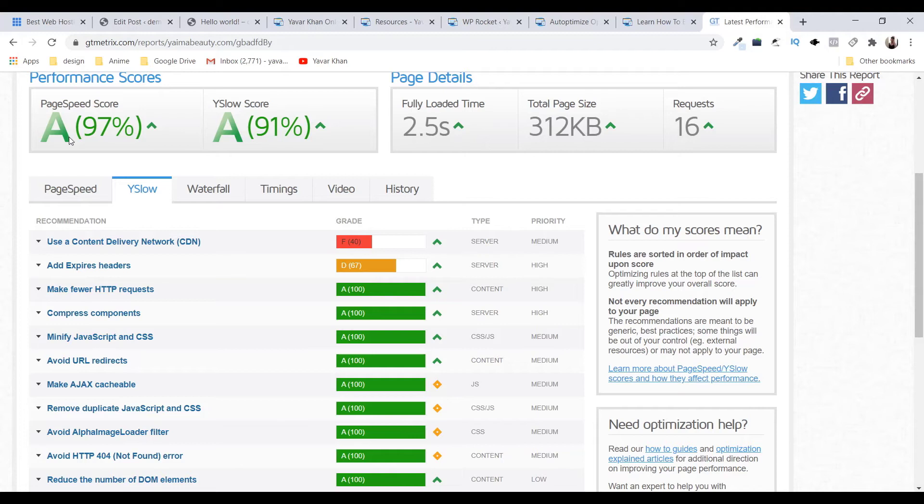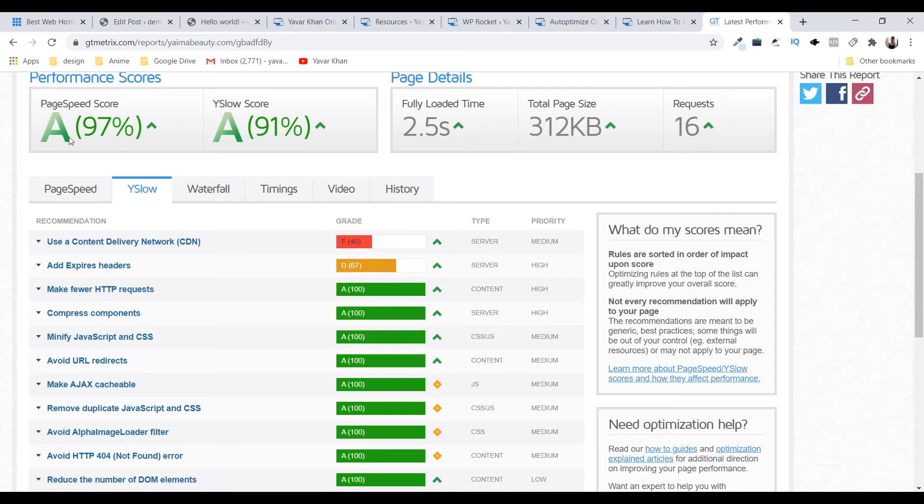Or the best thing is, if you have no technical knowledge, I would suggest go buy the WP Rocket plugin. It's expensive but it can solve your problem. But if you feel that you can't spend so much, go on Fiverr, pay someone five dollars, they can fix it.